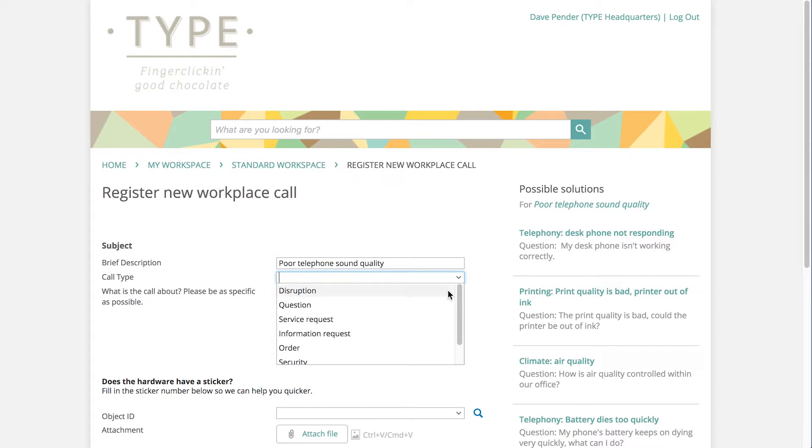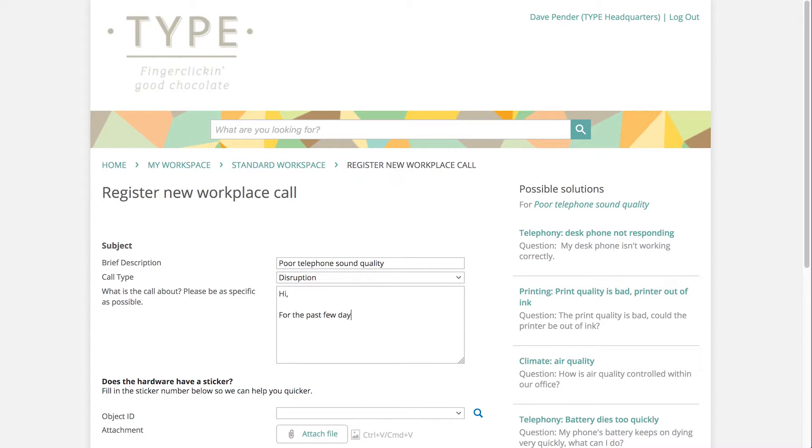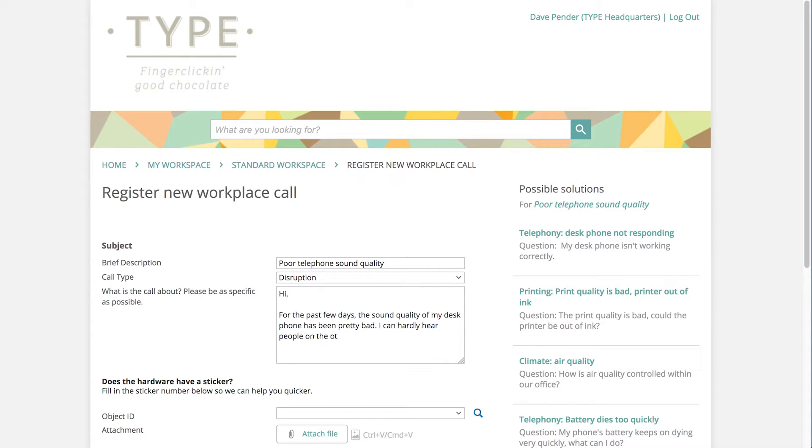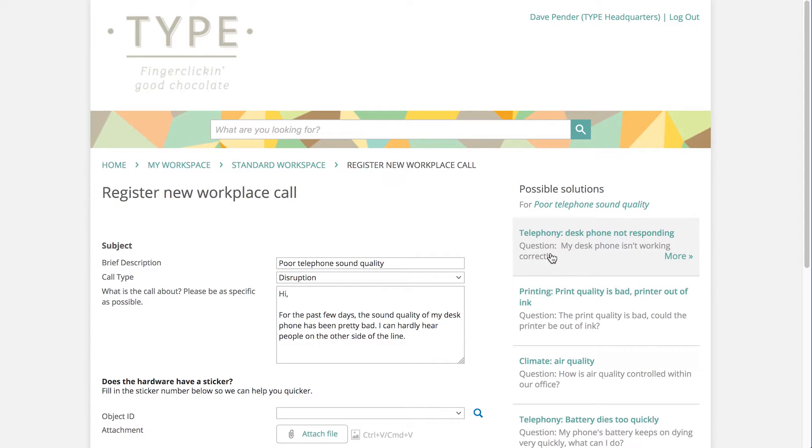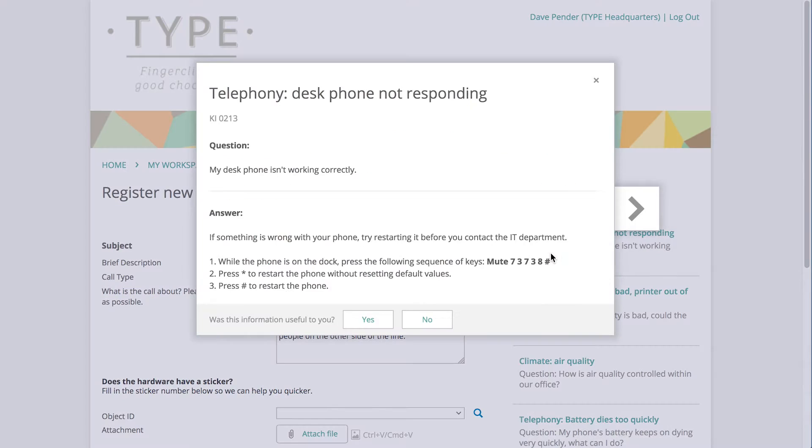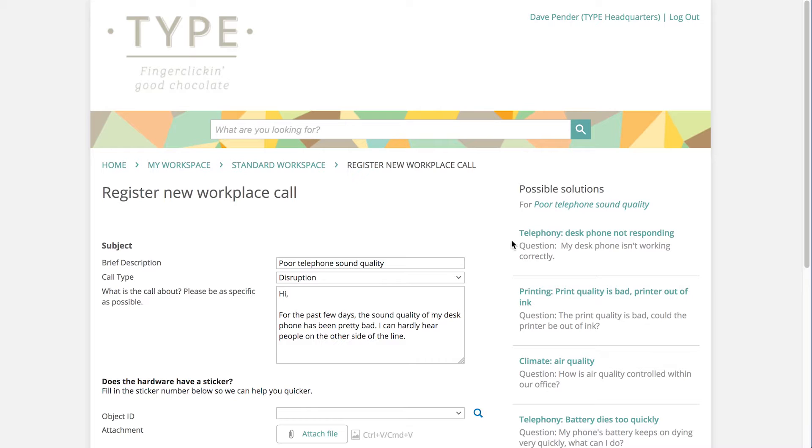Dave indicates that the call has to do with a disruption. He describes the problem as the sound quality of his landline not being the same as what he's used to. Under Possible Solutions, Dave can check whether the answer to his problem is in one of these knowledge items. He's tried all the steps provided, but it hasn't helped his issue.